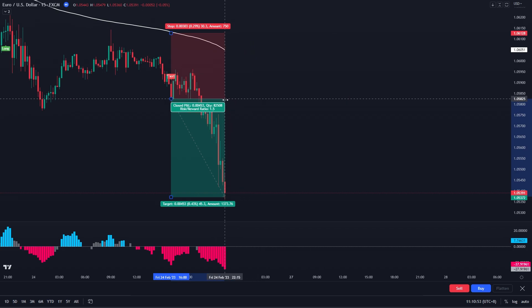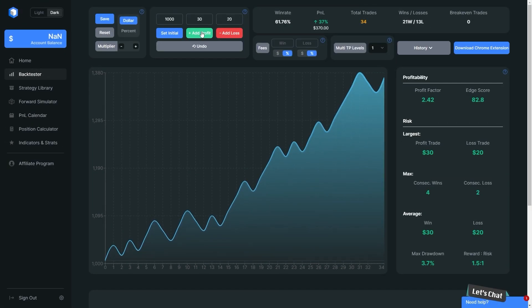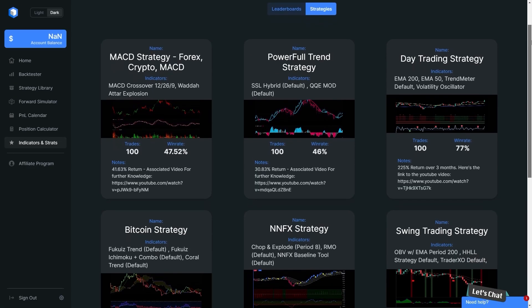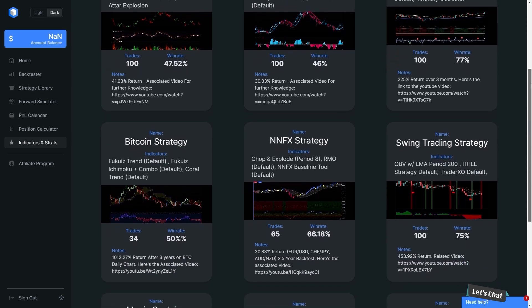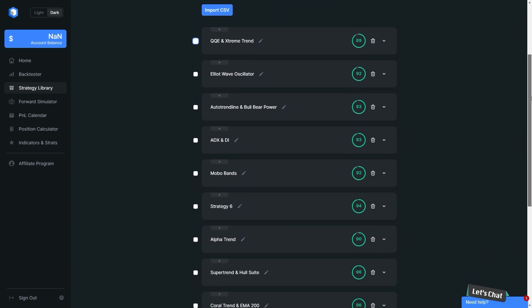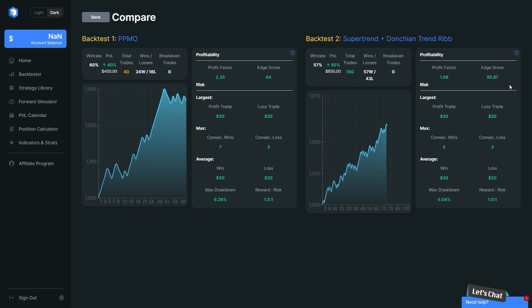Now let's backtest this strategy. We are using Trader Edge to do a backtest. Trader Edge is the best backtesting web application. Not just backtesting — you can also find other strategies with a high win rate that have already been tested. This application lets you backtest faster than using Excel. Trader Edge has a 7-day free trial, so there is absolutely no risk at all. Go ahead and click the link in the description below.